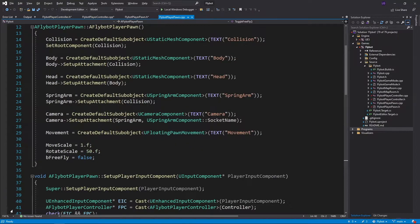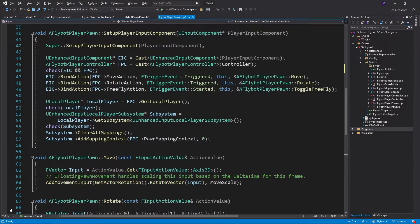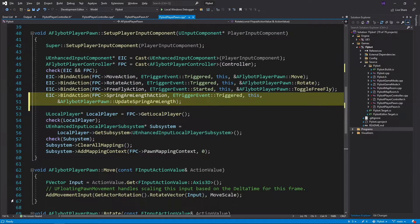In FlyBotPlayerPawn.cpp, we'll first set some default values in the constructor for the spring arm. In SetupPlayerInputComponent, we'll bind our new SpringArmLengthAction to our UpdateSpringArmLength function.